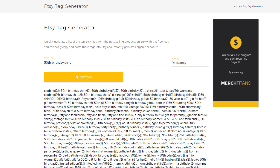As you can see here, I got '50th birthday shirt,' '50th birthday gift,' '50th birthday,' 'T-shirts,' 'tops and tees,' 'women's clothing,' 'birthday shirt,' '50th birthday shirts.' You can see the different variations that people are using here. 'Vintage 1969' — I'm guessing that's the year; if you're born in 1969, you'd be turning 50 years old this year. '50th birthday T-shirt' — again, this T-shirt has one word.